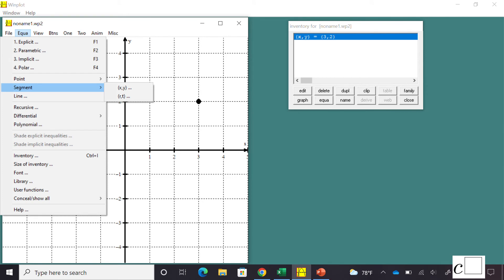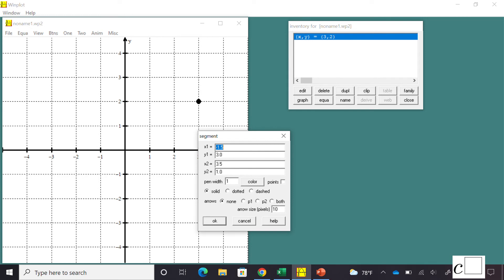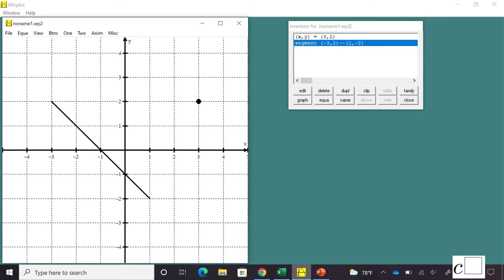You can also draw segments in Winplot. The next choice on the Equation menu is Segment x-y. When you click on it you get two points, because you need two points to draw a segment. Don't forget you can change the pen width and the color. You can also add arrows if you want. I added two endpoint points to the line segment.